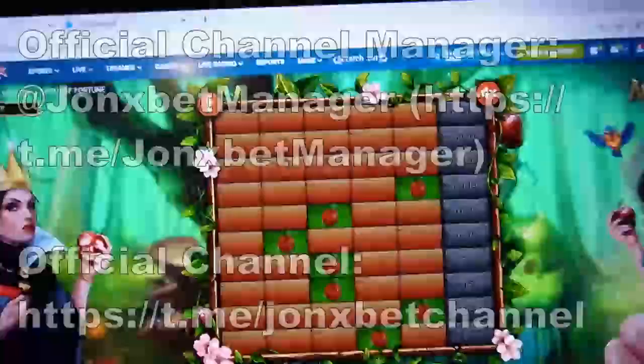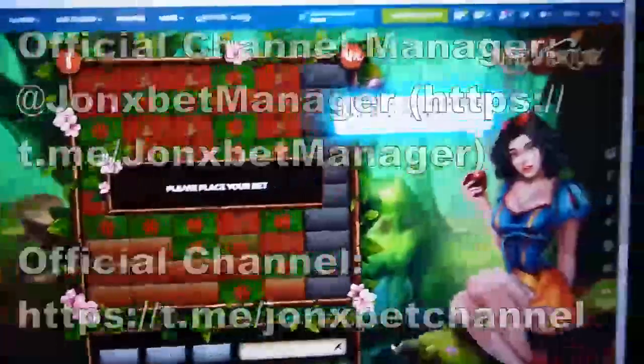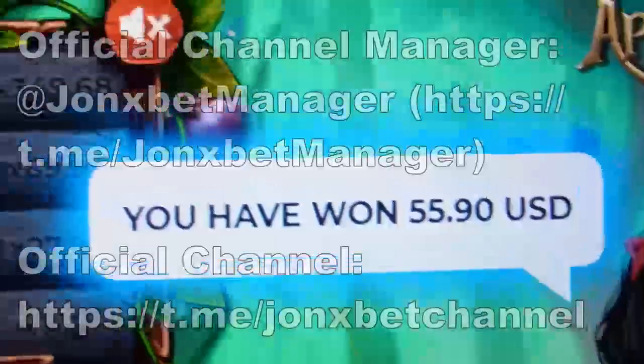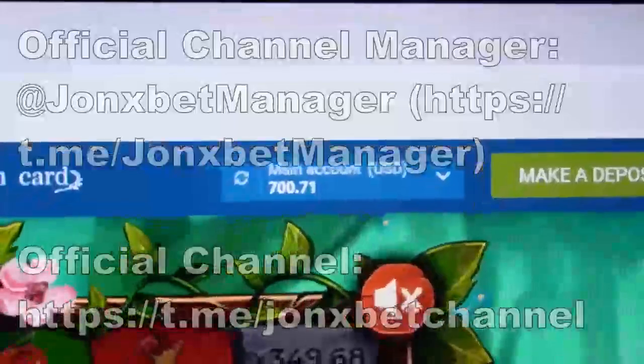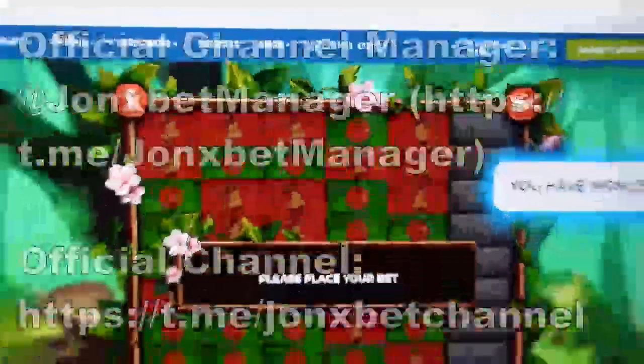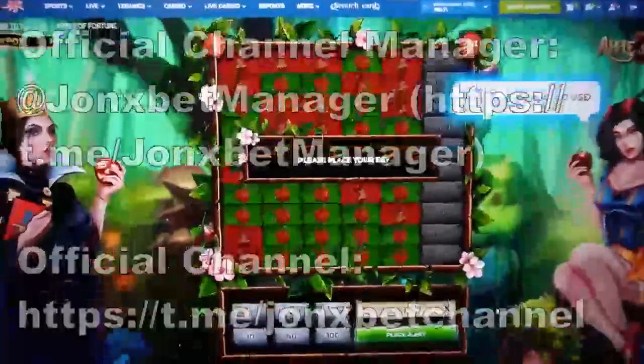Okay friends, I'm stopping this video now. Subscribe to my Telegram channel, subscribe to my YouTube channel, subscribe to my channel. Goodbye my friend, and good luck.